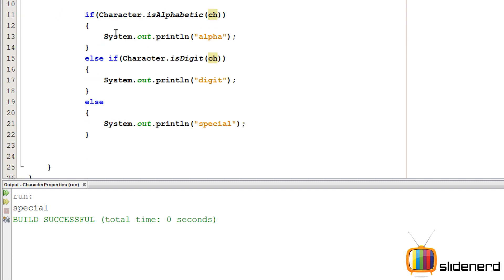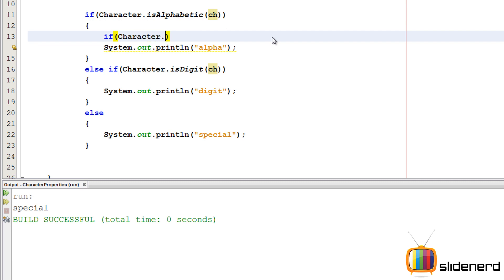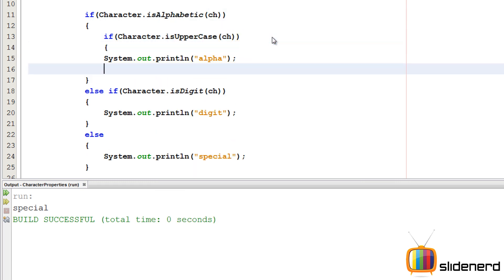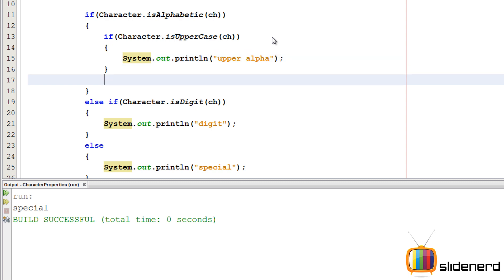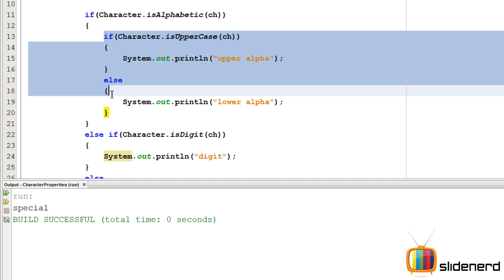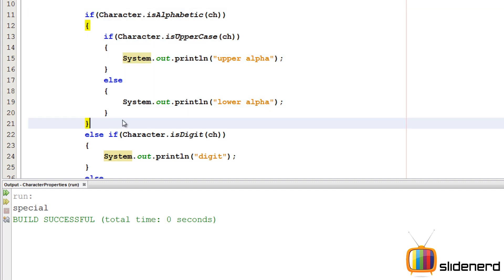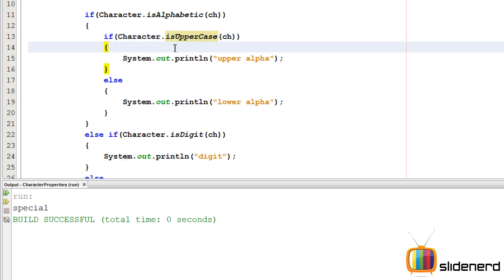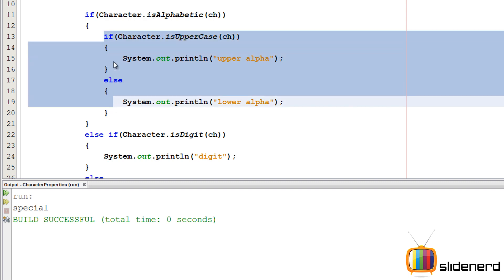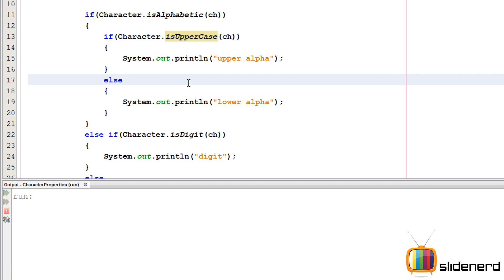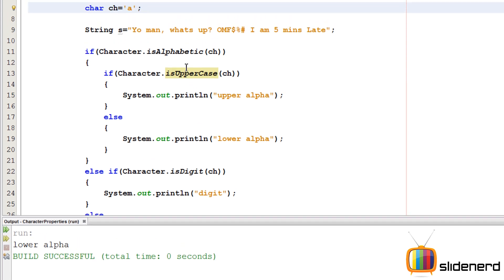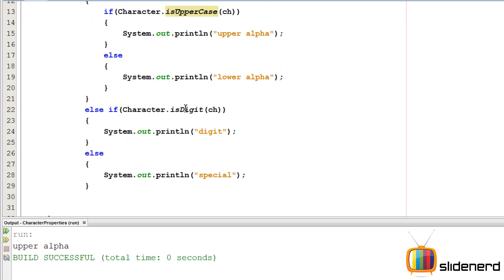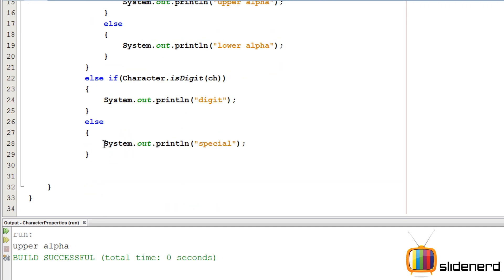Inside the alphabet condition, I add a nested if-else: `if Character.isUpperCase(ch)` then print 'upper alpha', else print 'lower alpha'. Uppercase and lowercase only apply to alphabetic characters — numbers don't have case — so this nested check belongs only within the alphabetic block. Testing confirms: capital 'A' gives 'upper alpha', small 'a' gives 'lower alpha'.